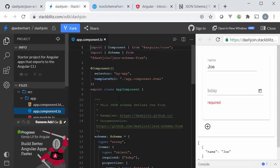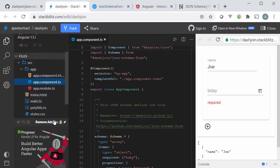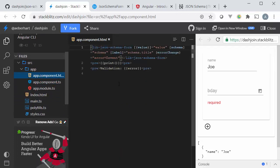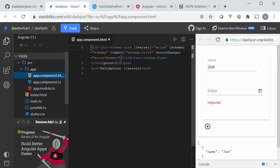Now let's have a look at the code here. First maybe let's get started with the html. The html is fairly simple, we just use the json schema form component. We have a two-way binding to the value and a two-way binding to the schema and we also have an error which is an output of the form that tells us if the form validates or if there's a validation error.